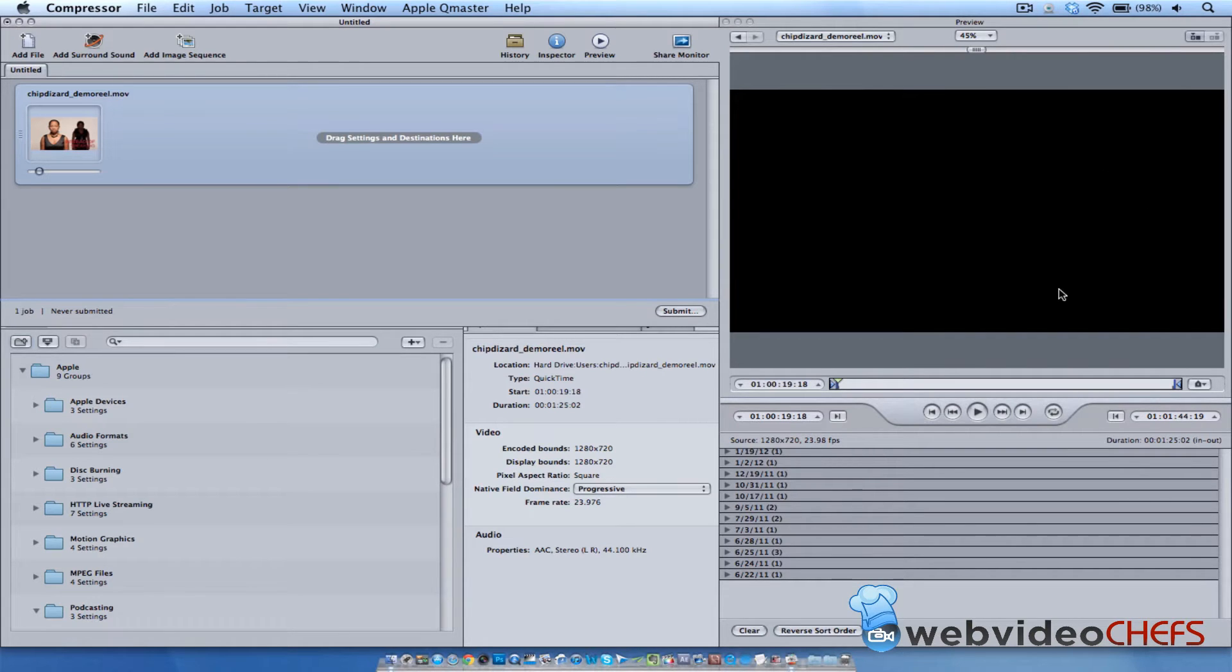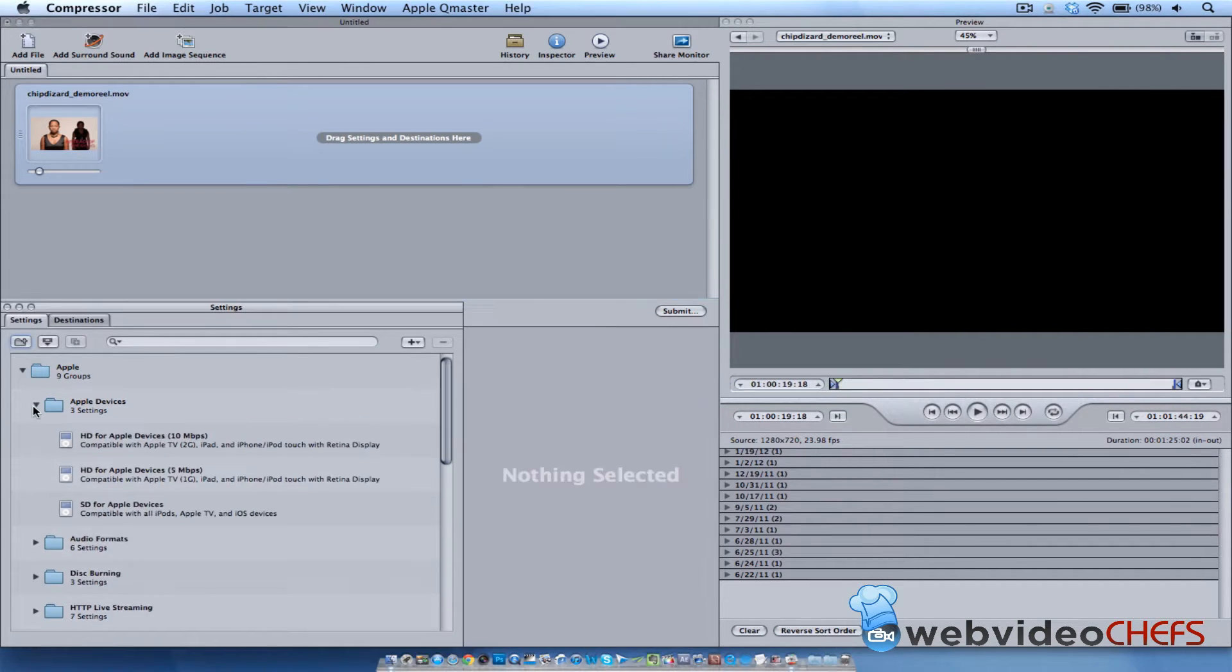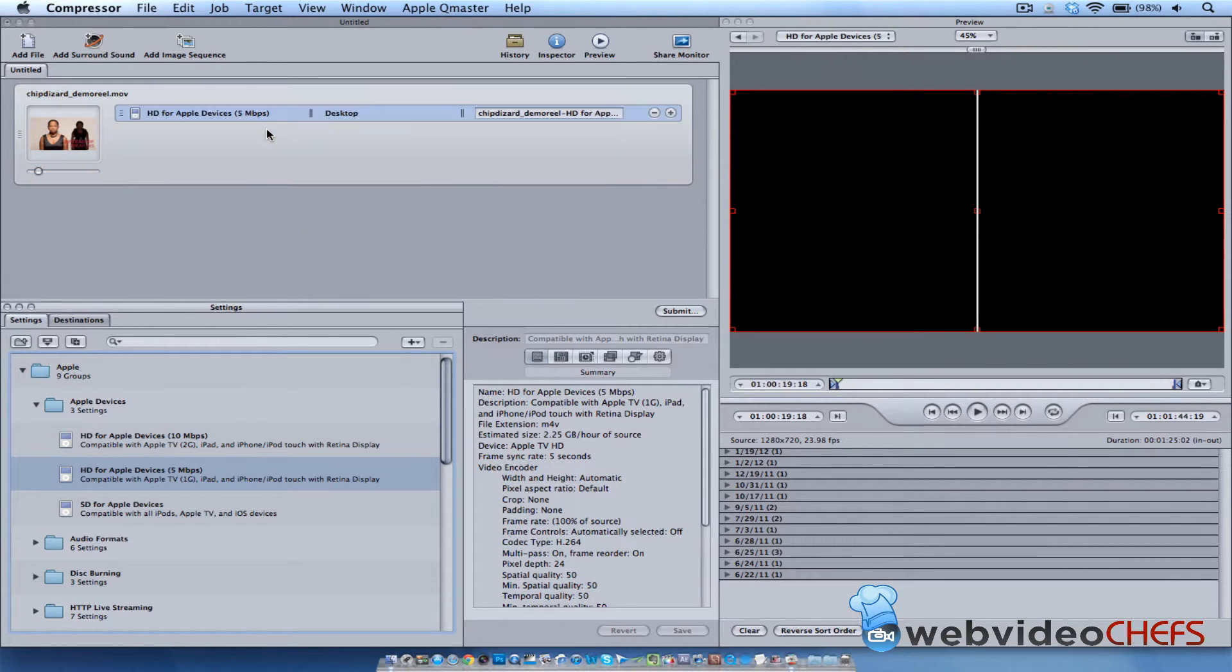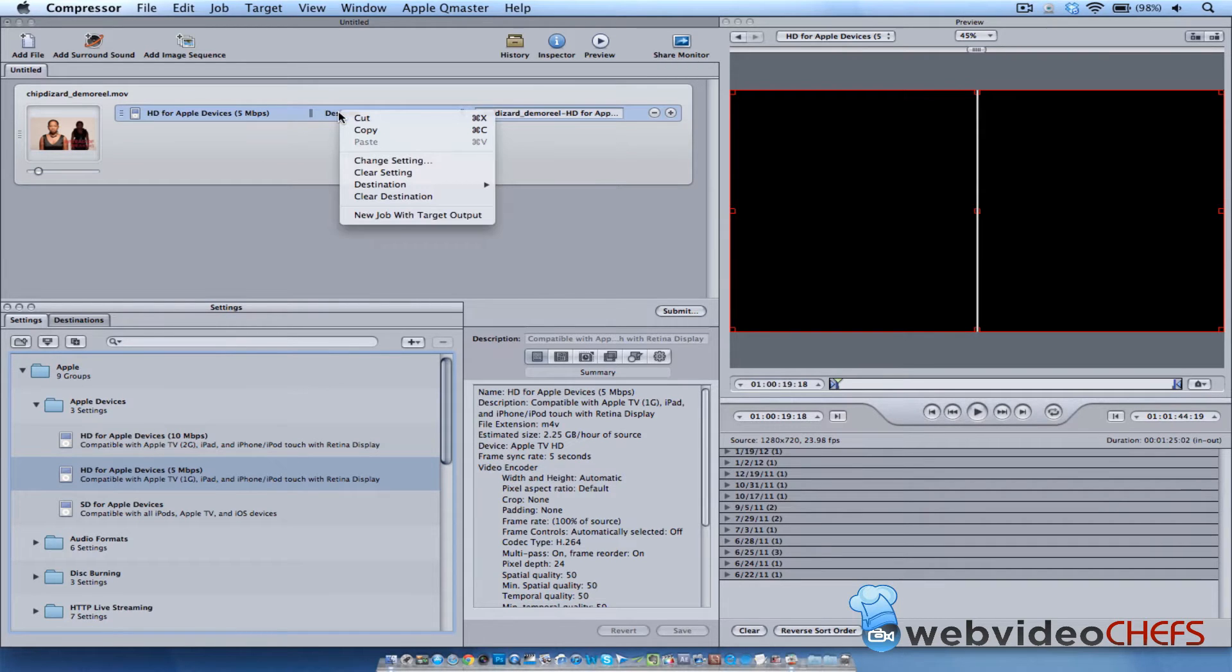So what I'm going to do is I'm going to compress it for the iPad, iPhone, and iPod—my demo reel—and then I'm going to save it. I'm just going to right-click on here and then I'm just going to hit 'Other'.